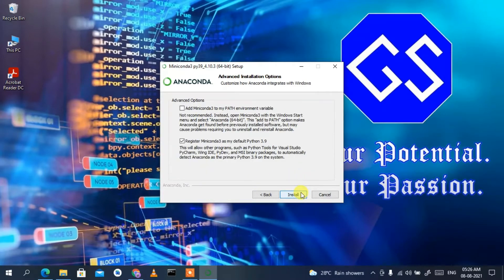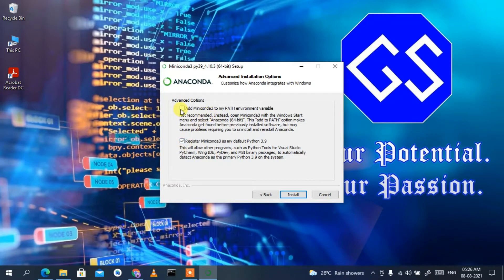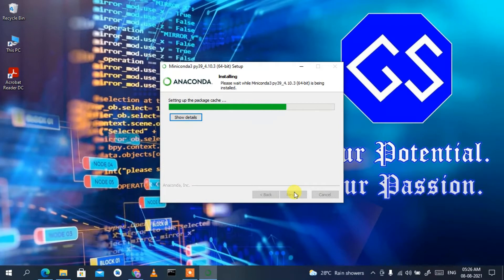This next screen shows the installation destination — keep everything as default and click Next. It then asks whether to register Miniconda with Python 3.9. Since I don't have Python installed on my machine I'll check this option, but if you have previously installed Python you need to check that carefully before proceeding.